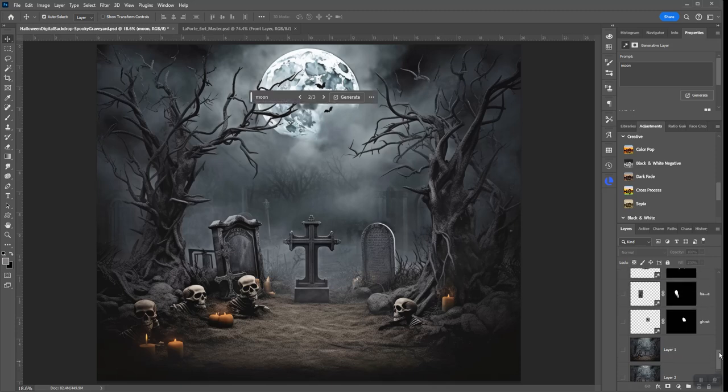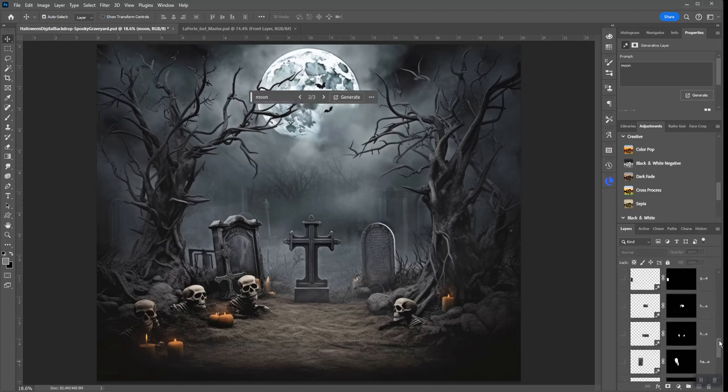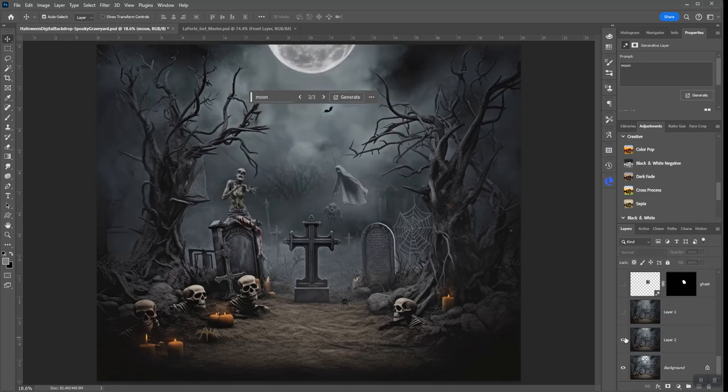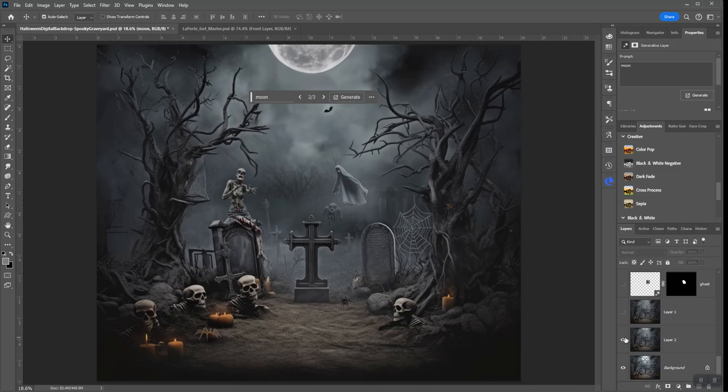And I went from this image here to this image here, which is pretty cool. I added the spider webs, added some spiders on the ground and the trees, added this...